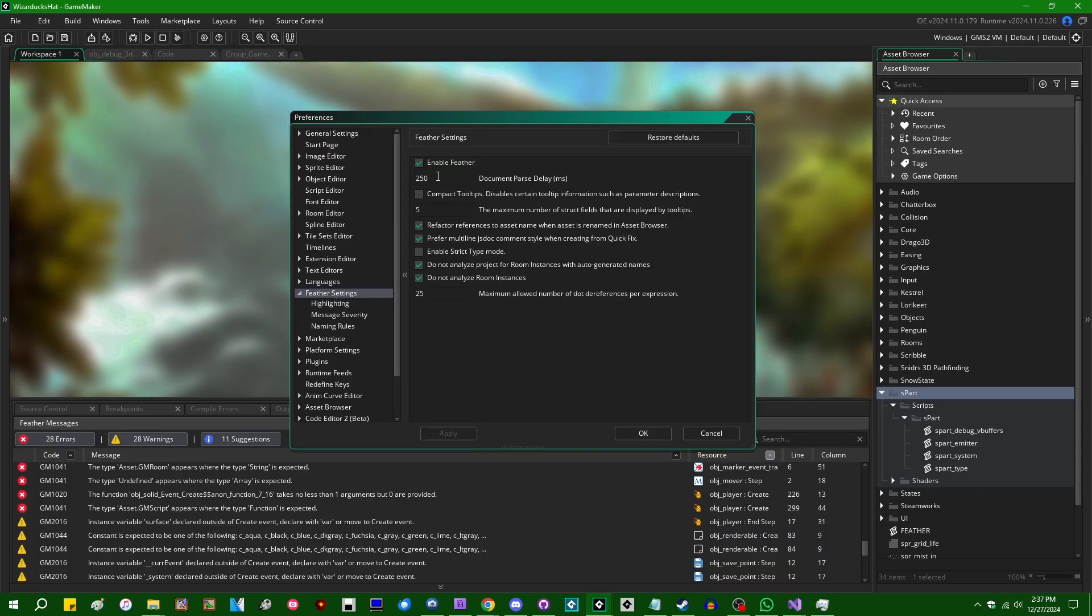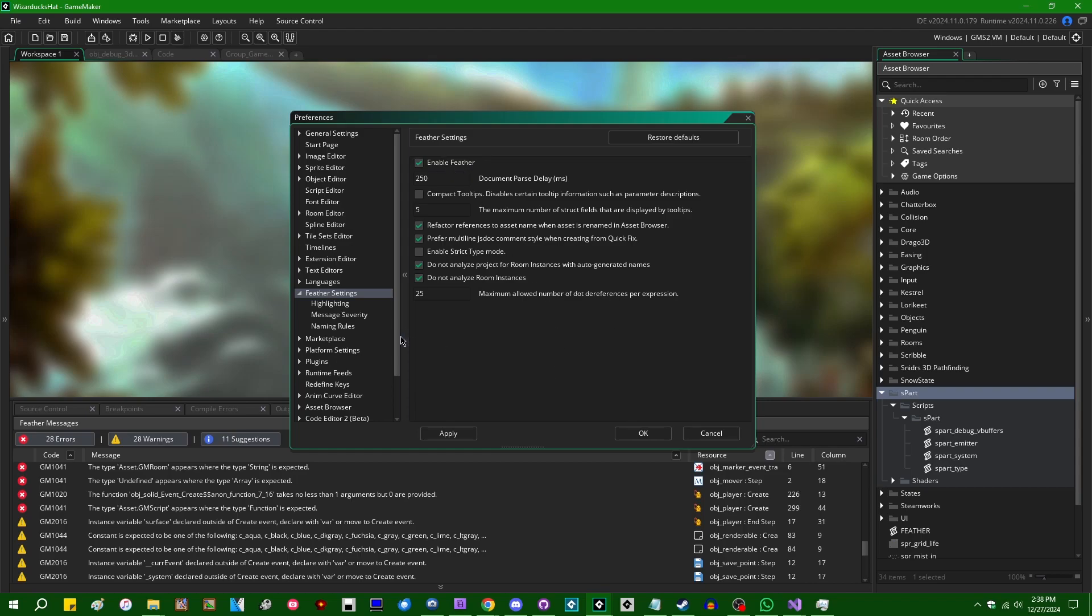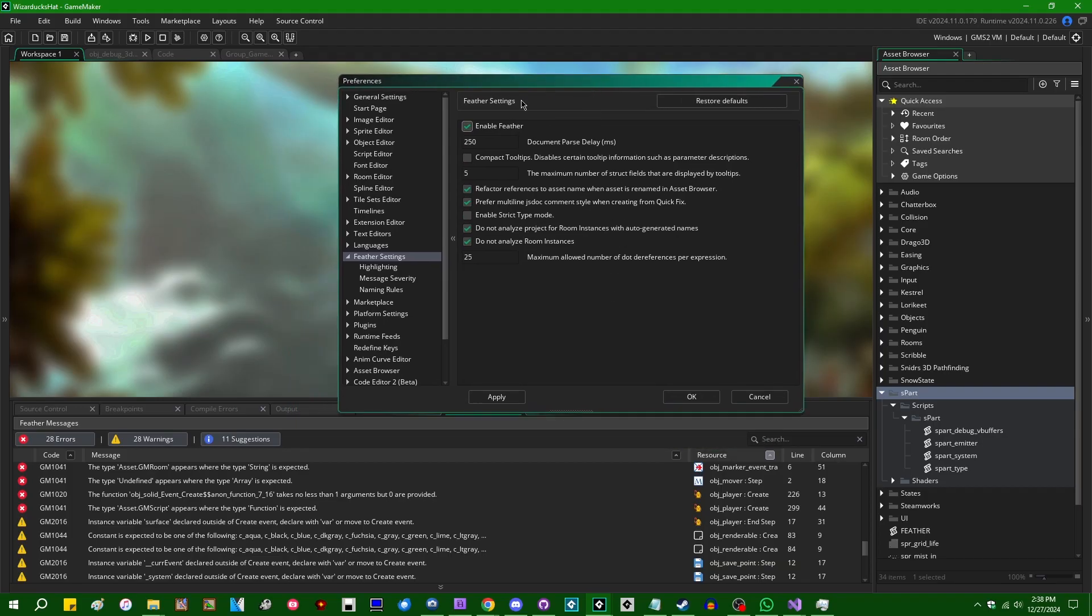Feather settings. There is a checkbox for enable Feather. I believe if you're using a new code editor, also known as Arnold too, you don't have the option to disable Feather because that's just built into the code editor for the new one. So there's actually a lot of things that you can configure in the Feather settings.